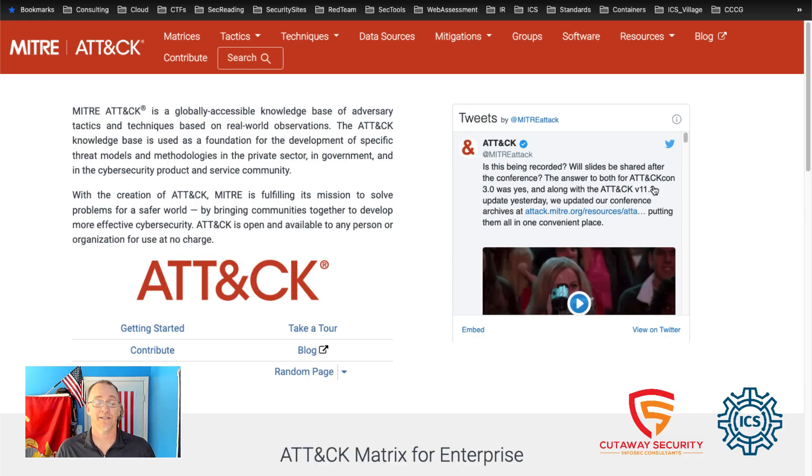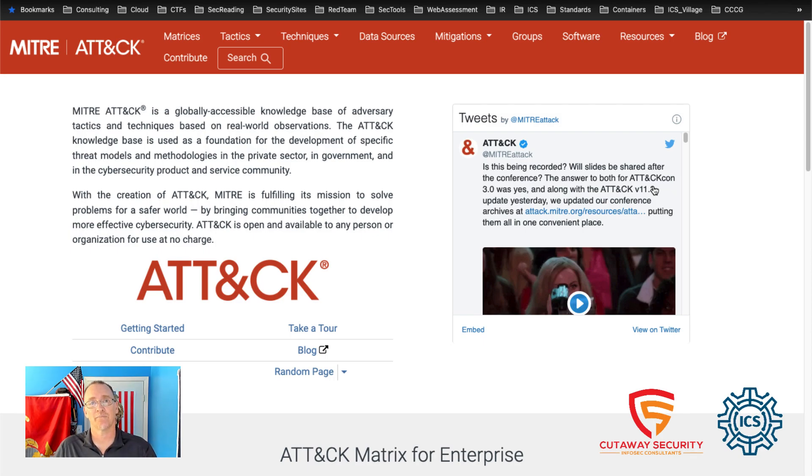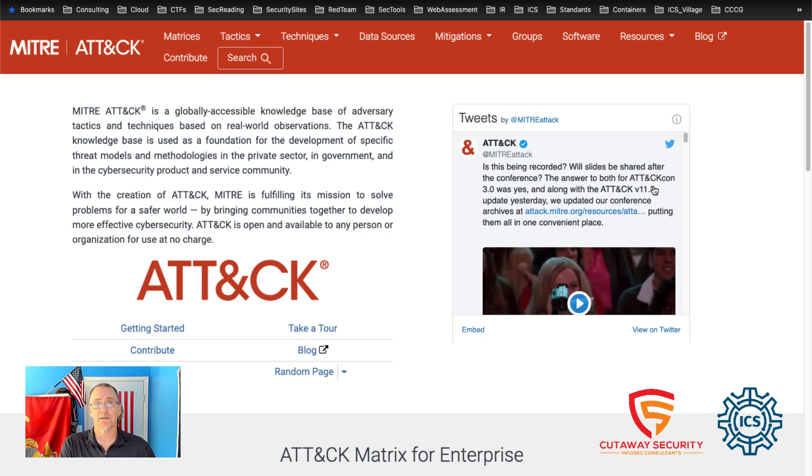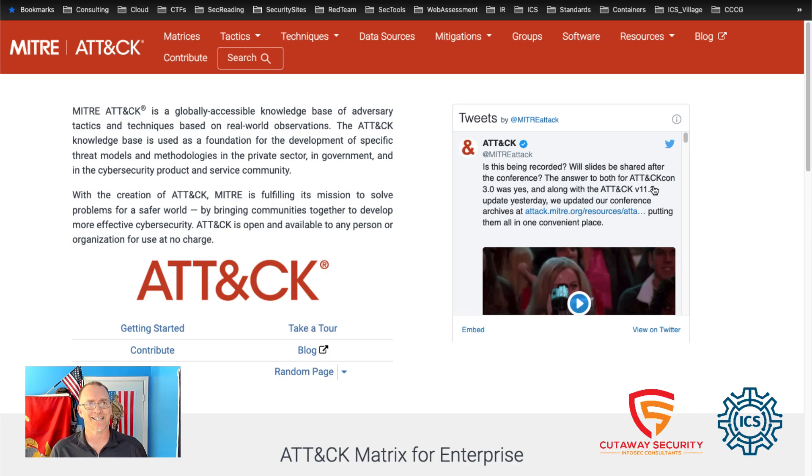In this SANS ICS Concept Overview, we are going to take a look at the MITRE ATT&CK Matrix. We're going to use the MITRE ATT&CK website to review some of the ATT&CK Matrix, and then we're also going to take a look at the ATT&CK Navigator and determine how our teams can use this.